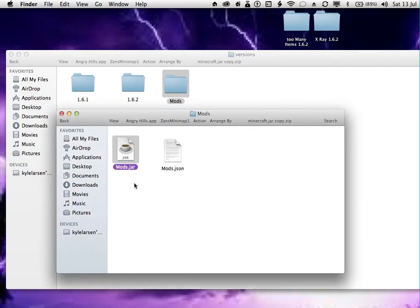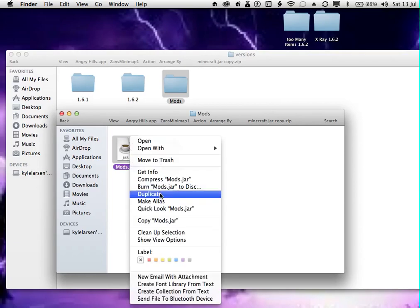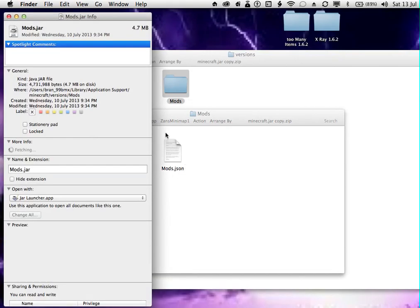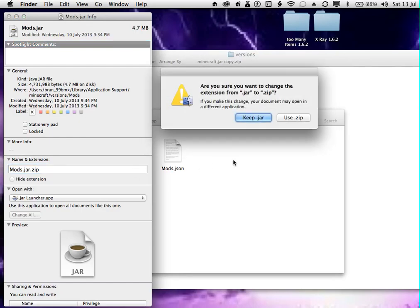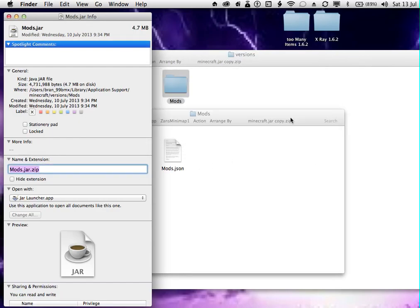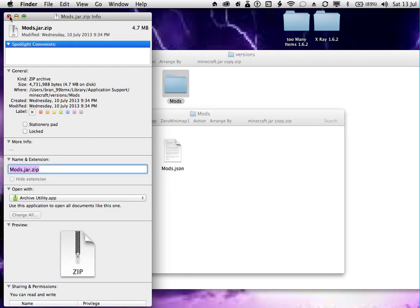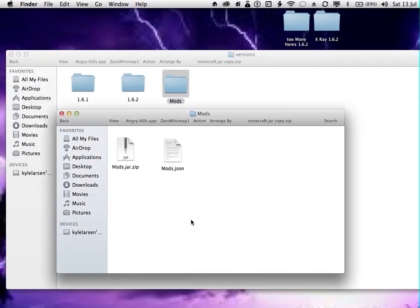Then what you want to do is you want to go into the mods.jar file. Then you want to go get info and put under name and extension .zip on the end of .jar. Then press enter, use zip, and then get out of that.